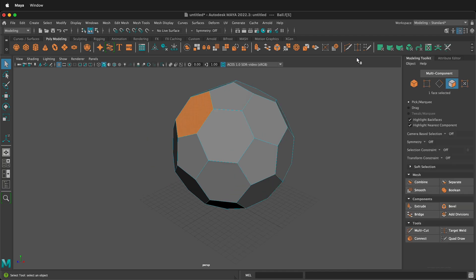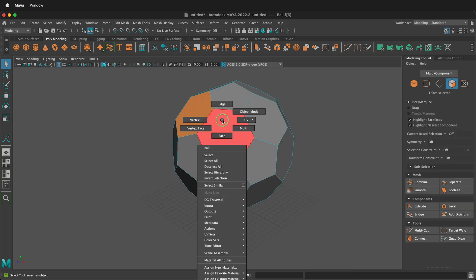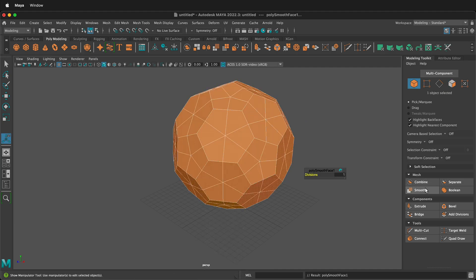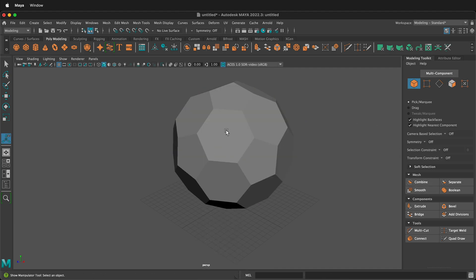only one is selected. Next, let's go to the modeling toolkit. We will select this shape in object mode and then we will click smooth twice. So now we have extra geometry.